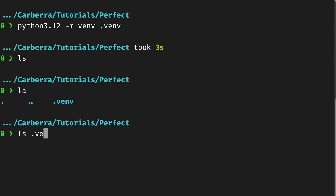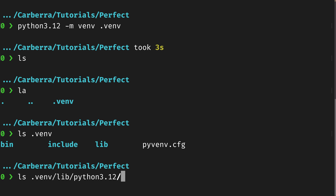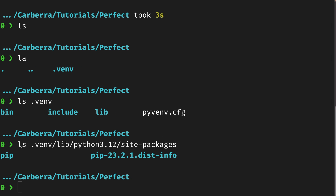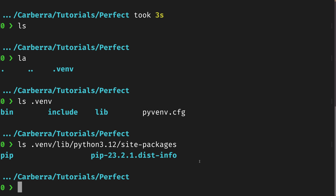We can look around this a little bit — if we go in here, it includes 'bin', 'include', and 'lib'. If we wanted to find where our pip installs go, we can navigate to venv/lib/python/[version]/site-packages and they're all in here. Pip is the only one in here at the moment, but whenever we install anything via pip, it will go in this directory. However, we can't install anything into it yet until we activate the virtual environment.